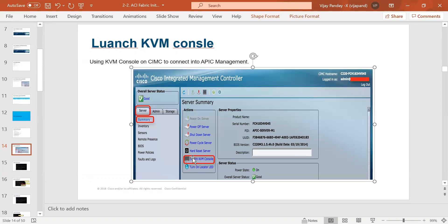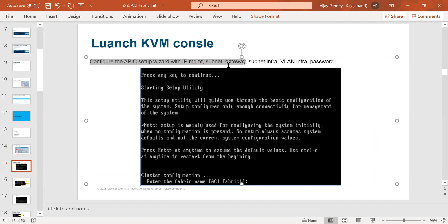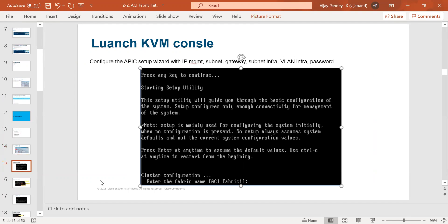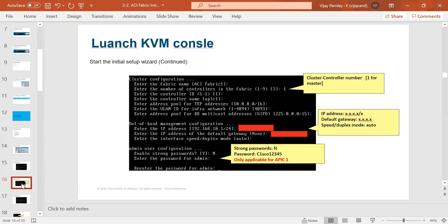The first step is to launch the KVM — go under the Server tab summary and launch the KVM. The moment you launch the KVM, a window will pop up. If your APIC image is not already present on the server, you have to upload the APIC image first and activate the IOS image of the APIC. You have to put the fabric name — make sure all APIC fabric names are the same if running multiple APICs. Then specify the cluster ID, management OOB IP, and password. The password should be strong and at least eight characters.